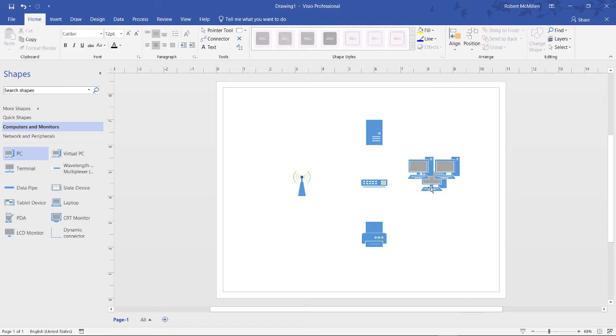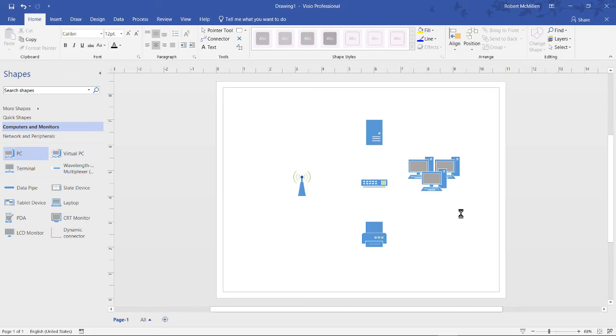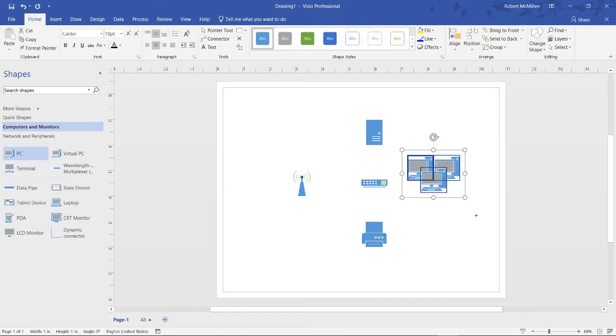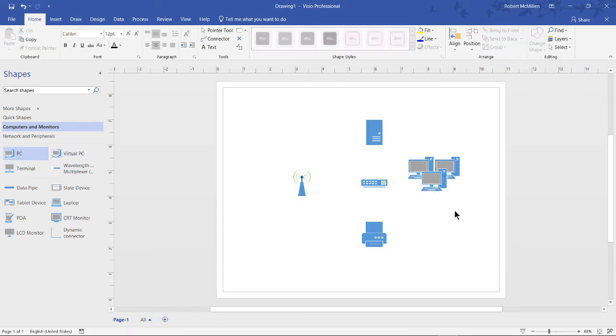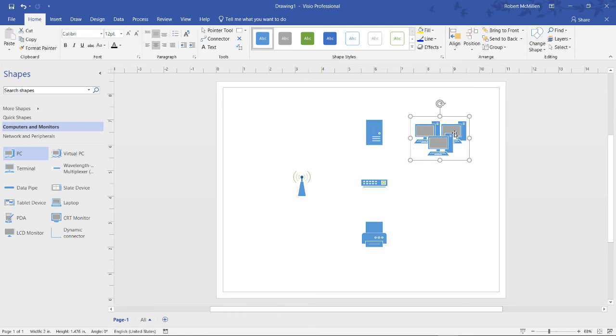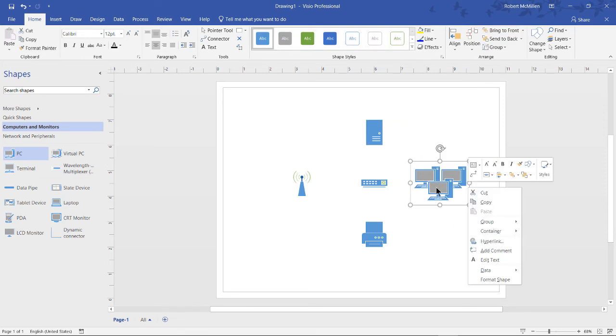Now, we see this bottom PC is behind the other two. If I would rather have that in front, I can select it and choose Bring to Front. Now it's in front of the other computers, which makes a little bit more sense. Another thing I like to do is to select all of them by left-clicking and dragging. I can right-click from here, and I can choose to group them together. That way, if I decide to move anything, I'm now going to move all three of them at once. If I change my mind, I can simply ungroup them as well.